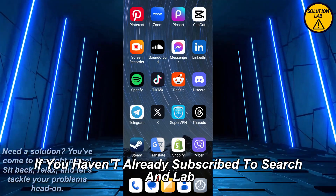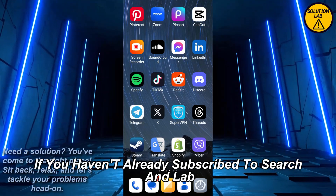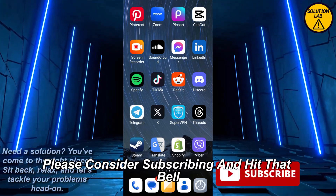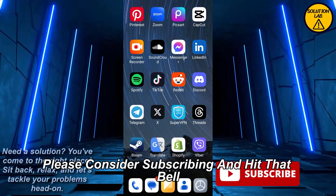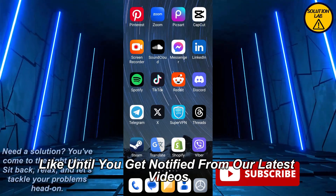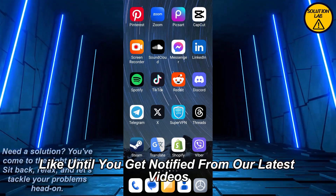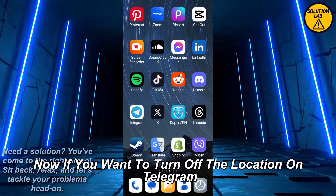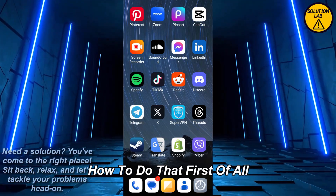First thing first, if you haven't already subscribed to Solution Lab, please consider subscribing and hit that bell icon so you'll get notified of our latest videos. Now if you want to turn off the location on Telegram, here's how to do that.